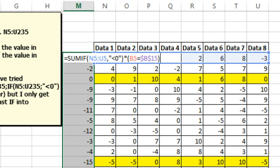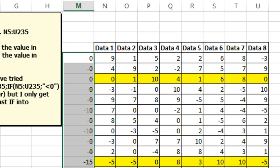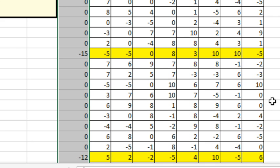So what we should have is we should get all the negatives only when the number matches. Now here, this one is 0, but there is no negative, so that's not a problem, and it looks like that one is working.